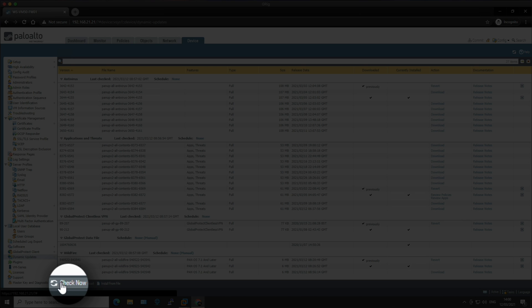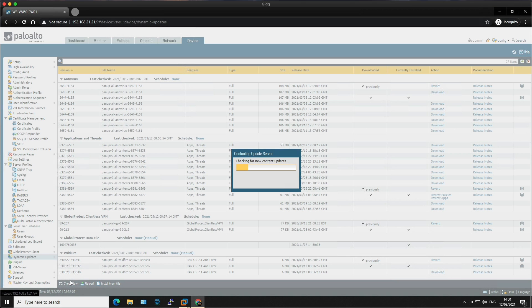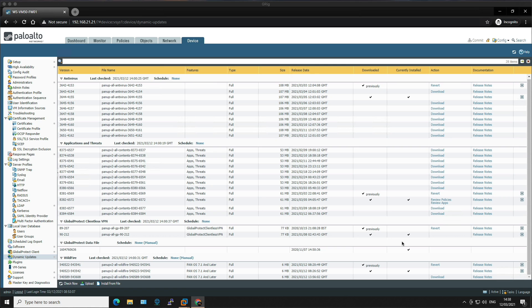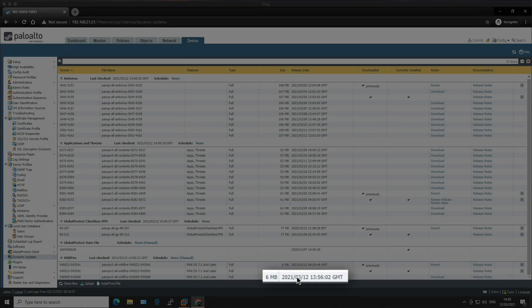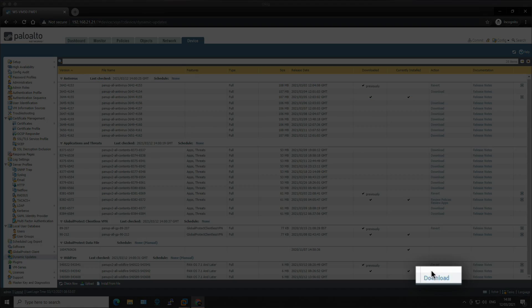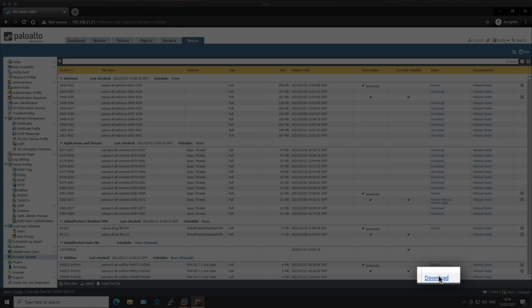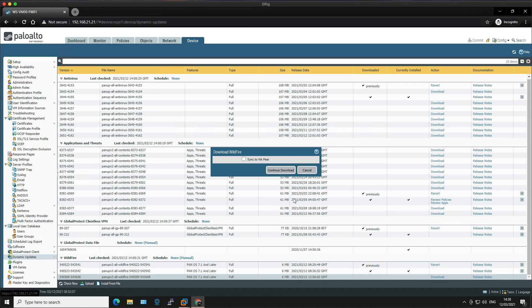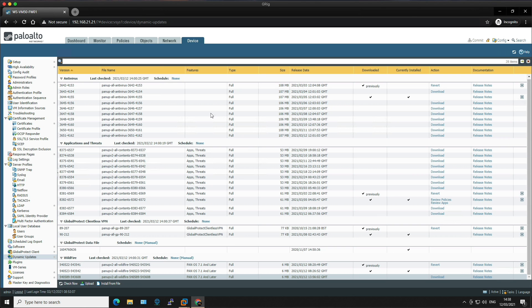Down here, there's a check now button. This will contact the Palo Alto networks update server to check to see if there are any new contents available. So let's click that now. So now that it's downloaded, we can see that there's some new content available. Looking at wildfire at 13:56 today, so 12th of the 3rd 2021, we've got new content that can be downloaded and installed. So we could download this, sync it to the HA peer. And then once it's downloaded, we'll have the option to install. That's the same for anything in here. So periodically, you can manually click the check now, or alternatively, we set up the schedules. And that's what we're going to do next.